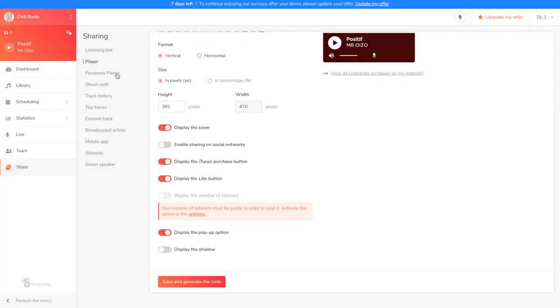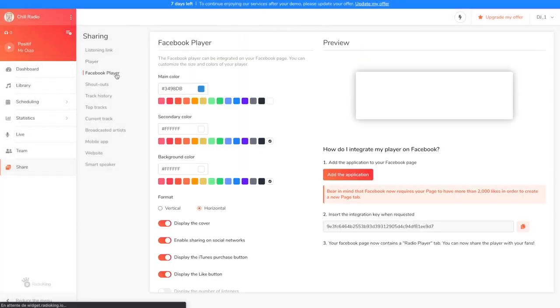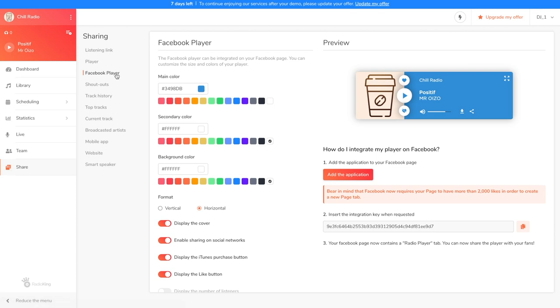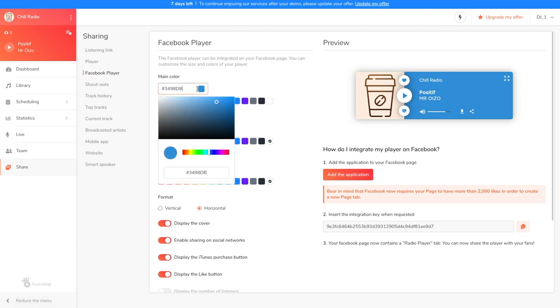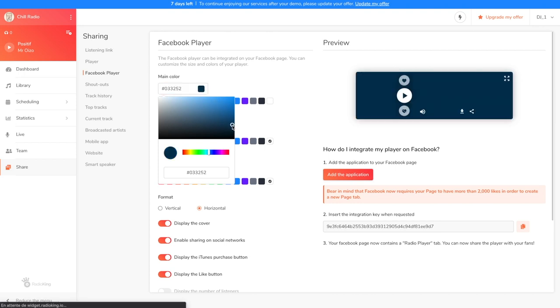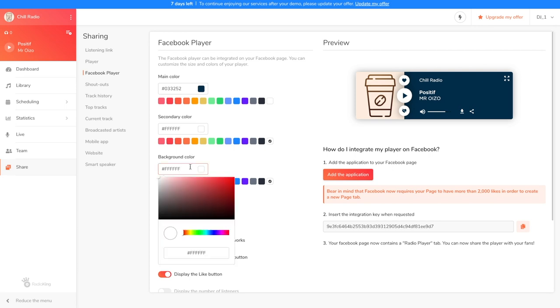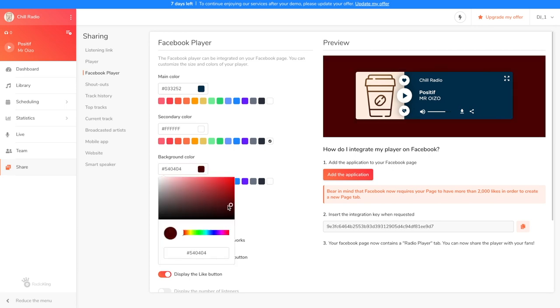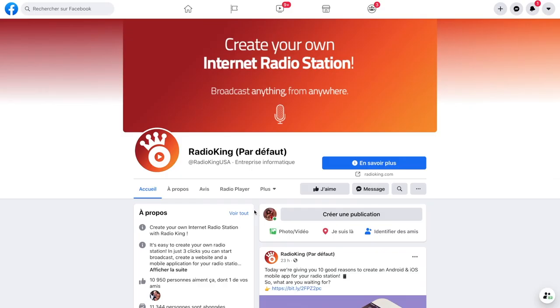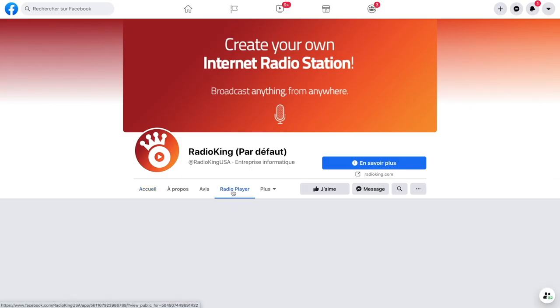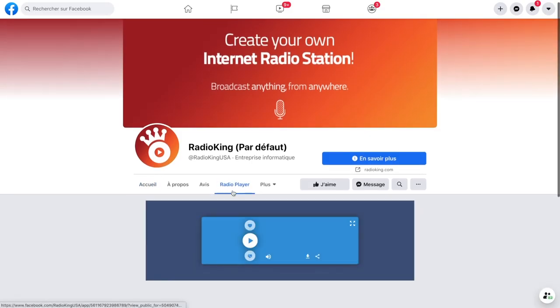If you have a Facebook page with more than 2000 likes, you can also integrate your player on Facebook. This will create a new tab. Your listeners simply have to go to the player tab of your Facebook page to listen to your radio. With this player, you'll also be able to set a background color. This is what it looks like on a Facebook page.